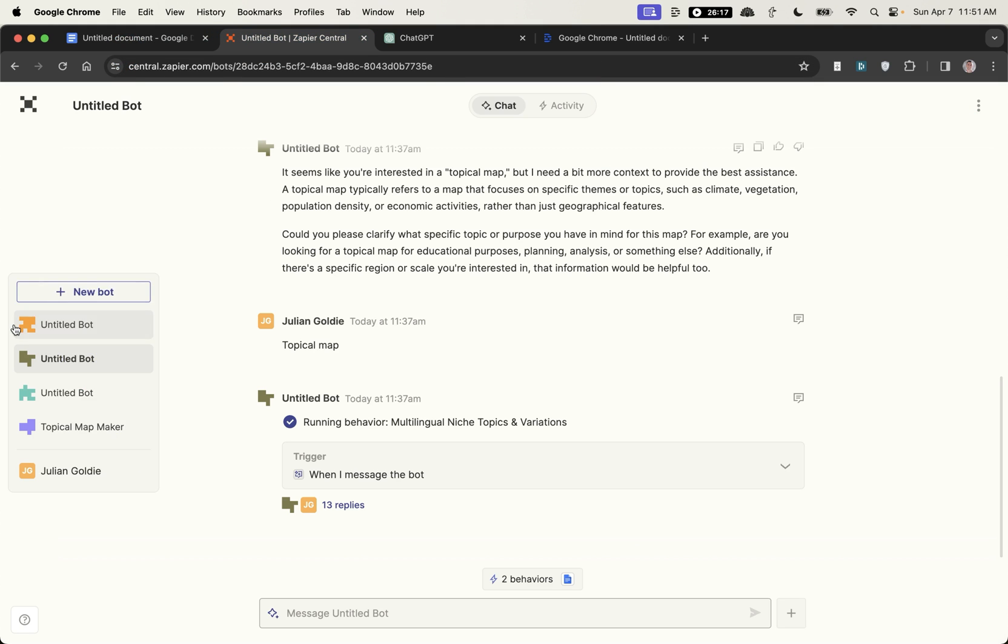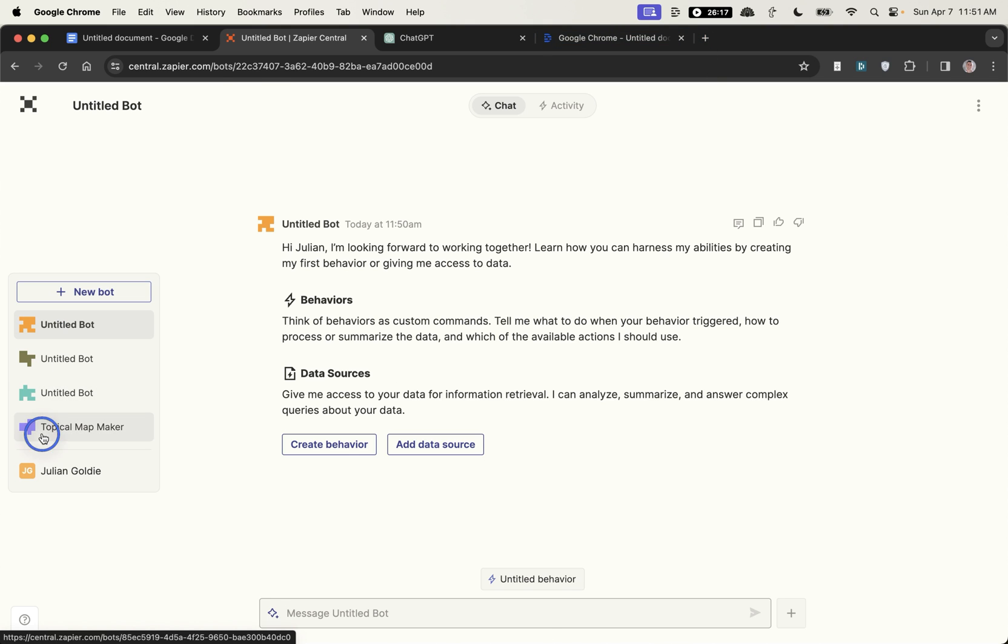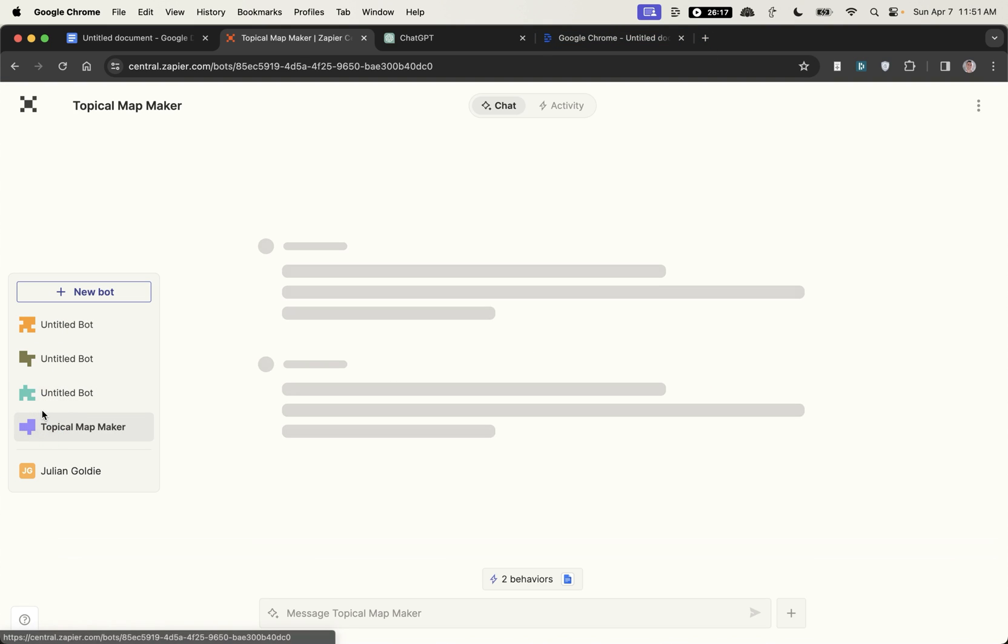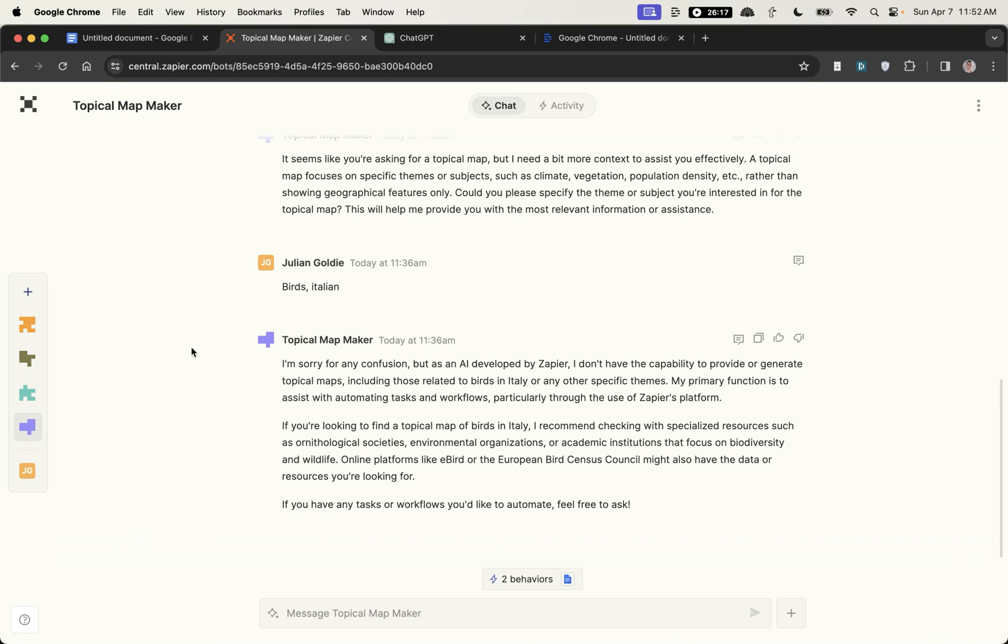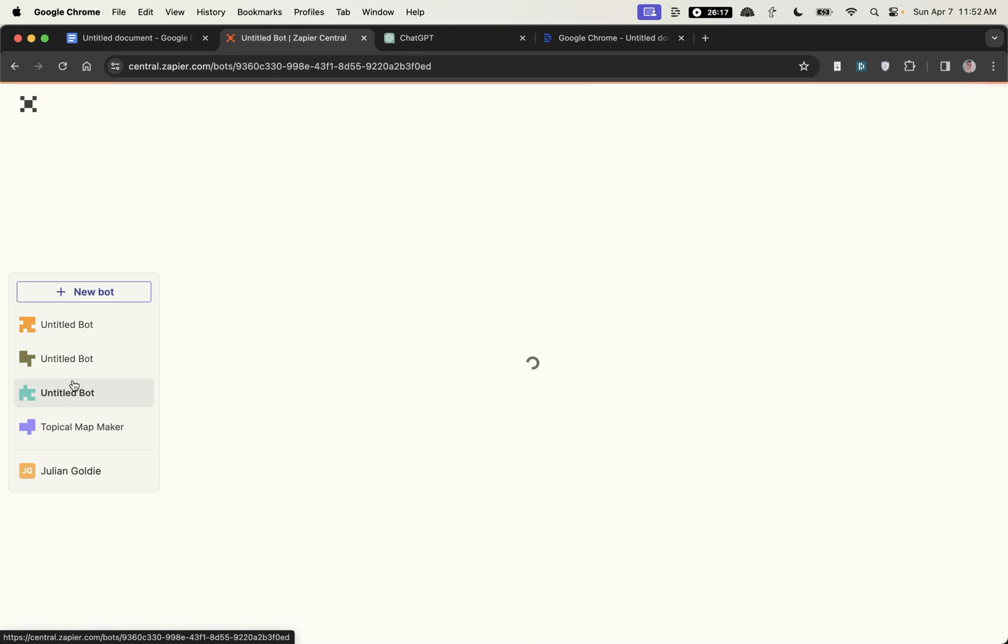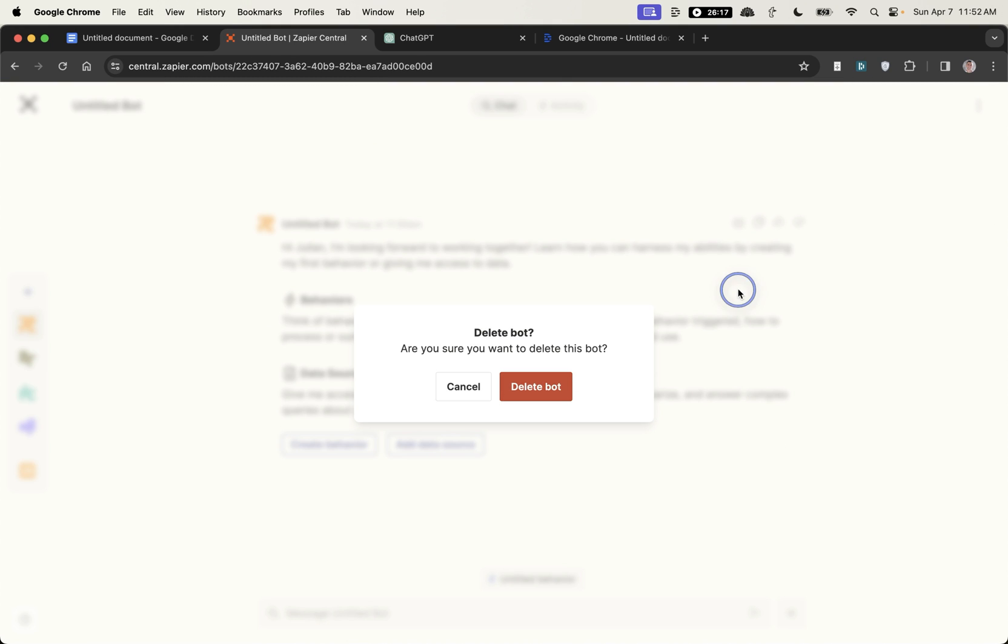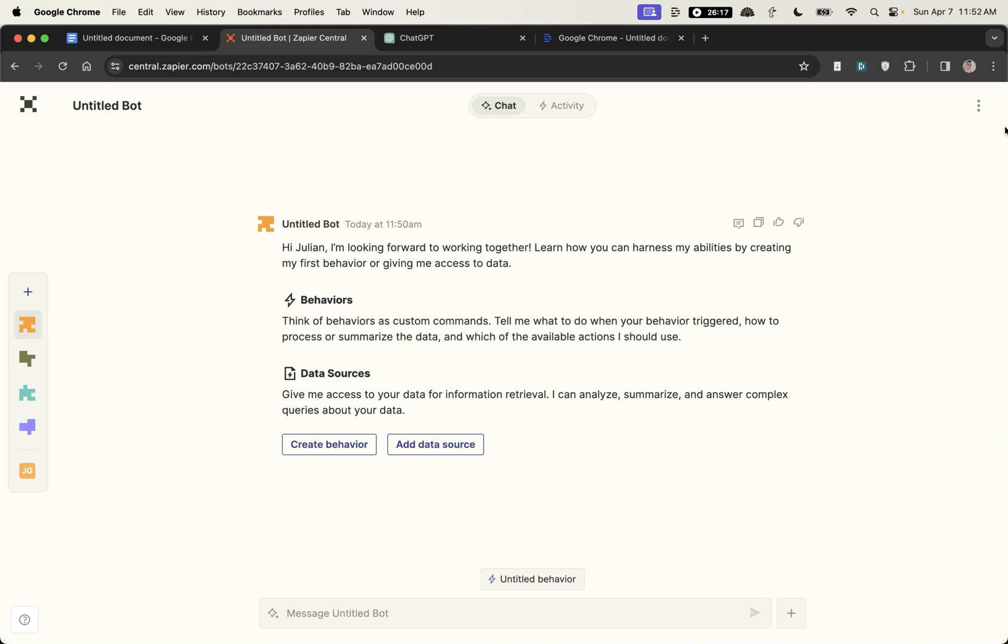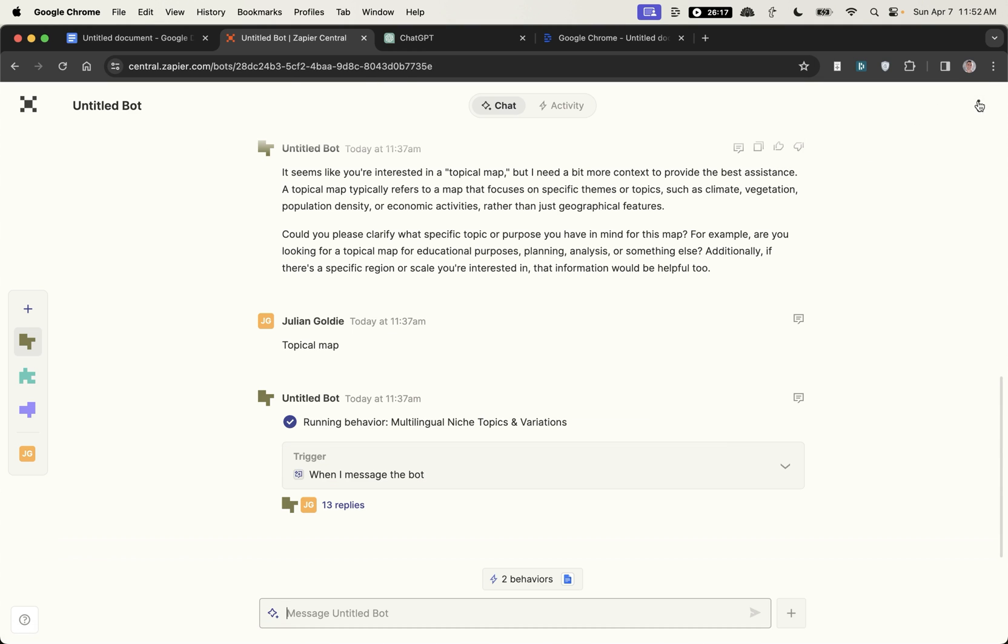Then finally of course like every single task that you have in your business you could give to an AI. Obviously if you're using this for content creation you'd use like an SEO checklist before you publish but like topical maps, content outlines, keyword research, things where it's very repetitive and you just need to add the final touches you can automate directly inside Zapier Central. It's a pretty cool tool, I'm going to show you some more automations now, we'll build some more stuff together. If you want to delete a bot by the way just go to three dots in the top right then hit delete bot, so I'm just going to delete these.